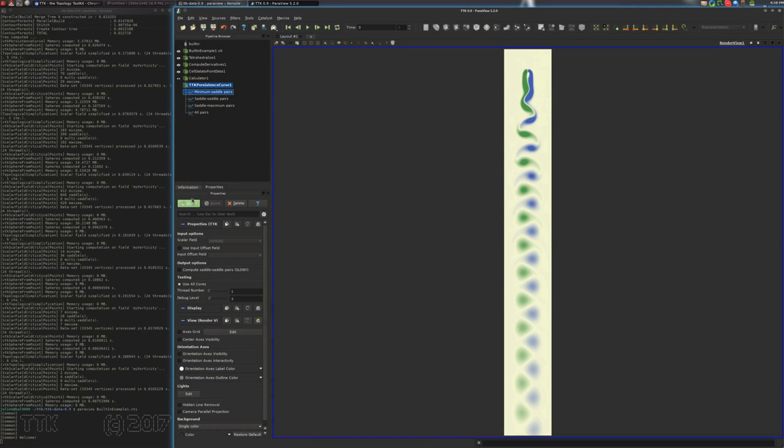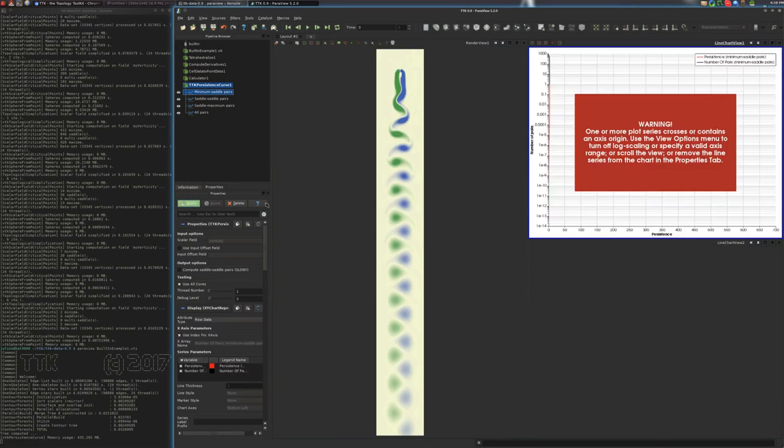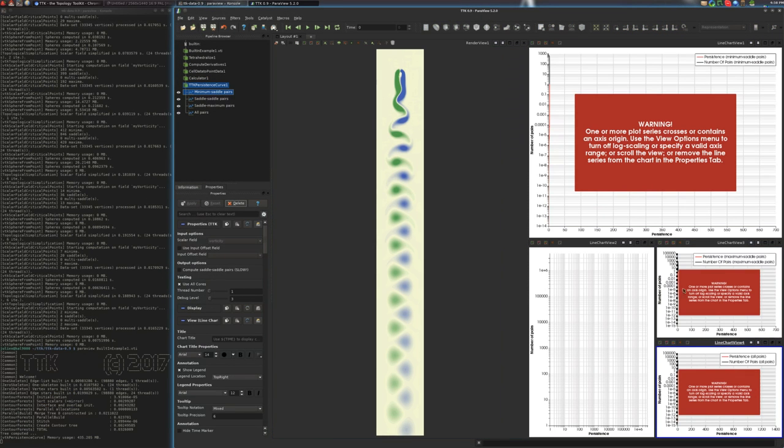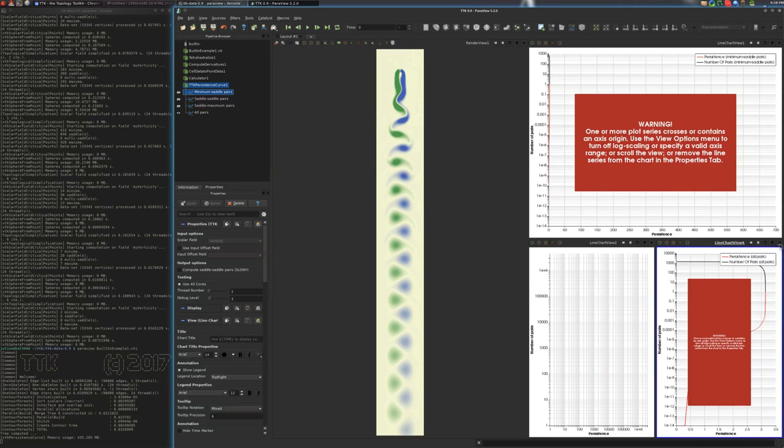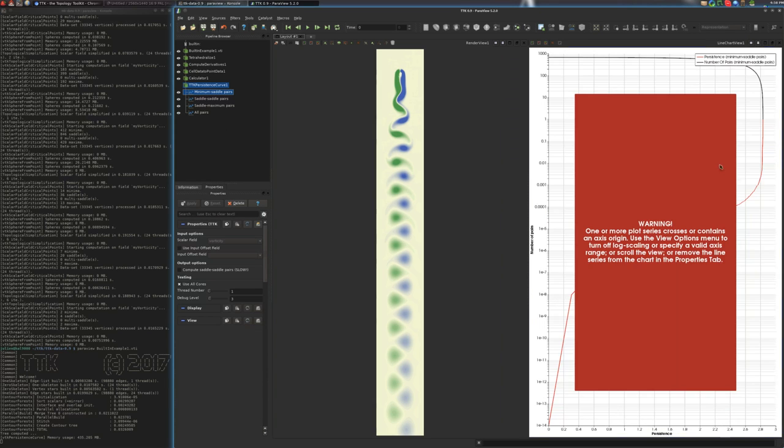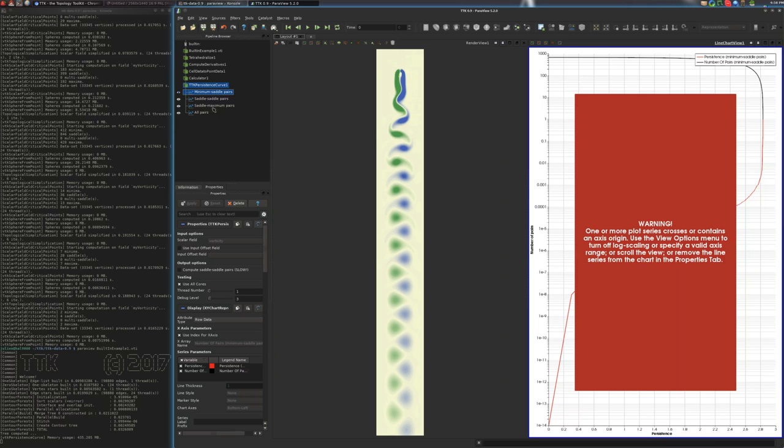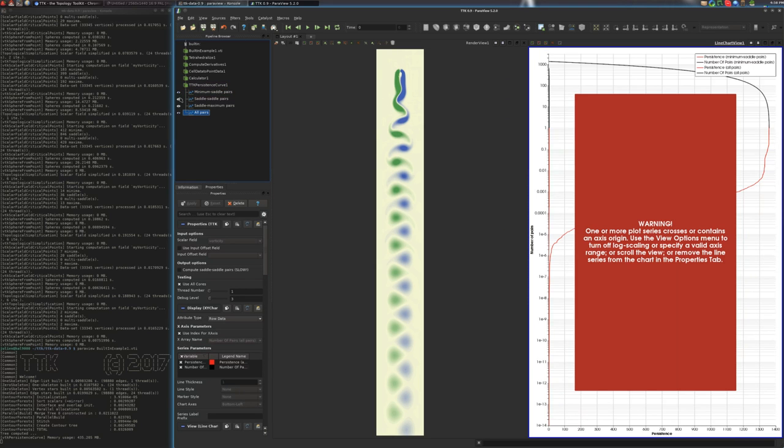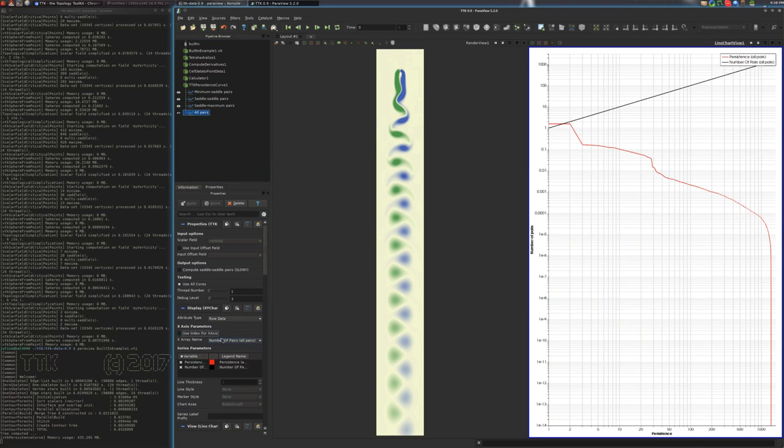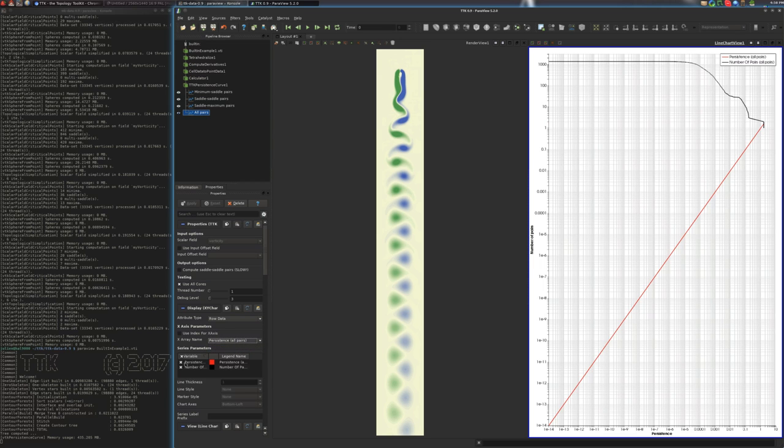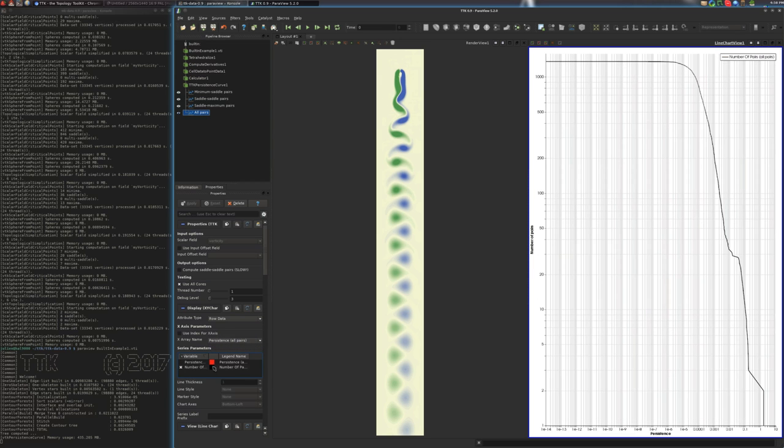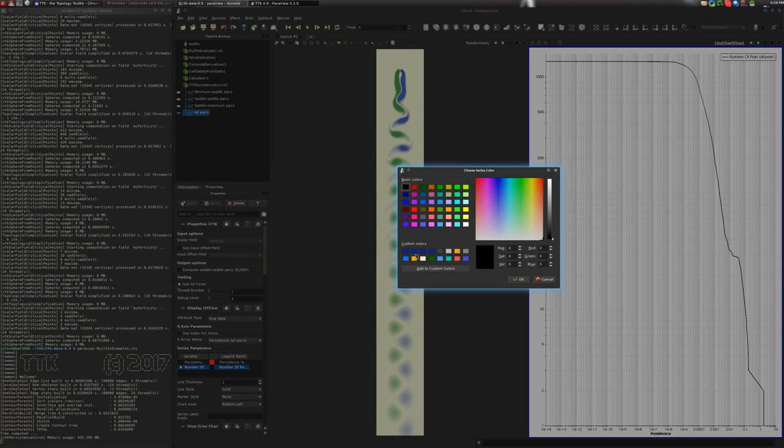Here, by default, this plugin has four outputs. It will try to open them all, but one is enough. So let's do this. And here you want to select the persistence as an x-axis, and you want to display the number of pairs on the y-axis. You can change the color of the curve here, its thickness here.